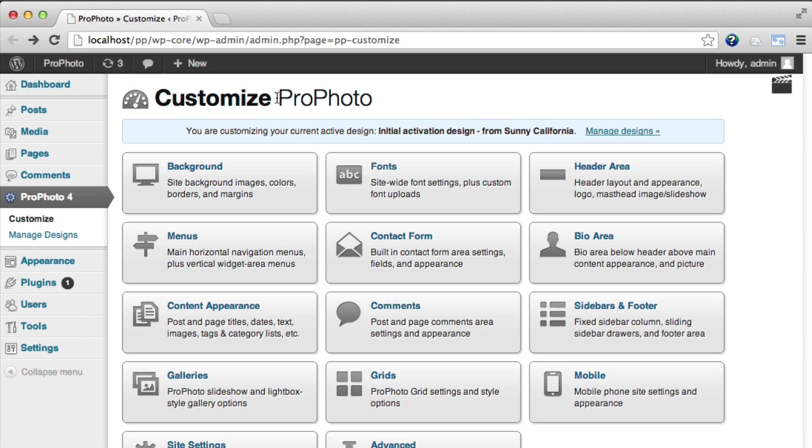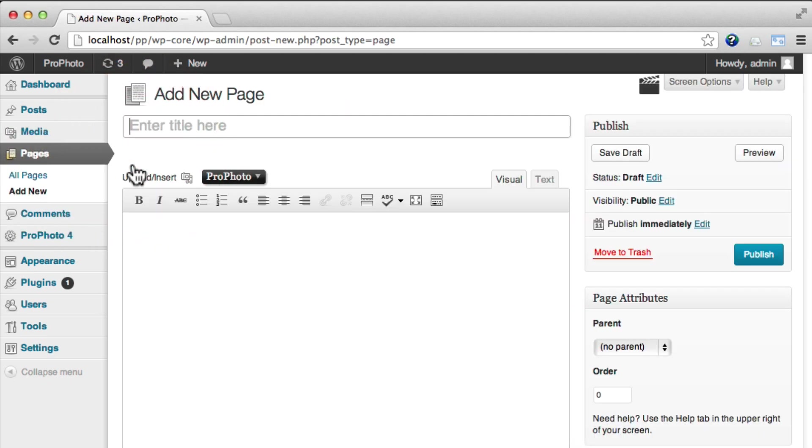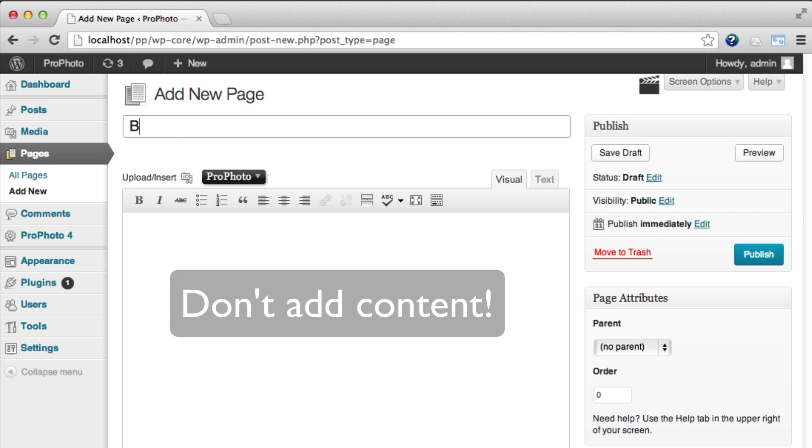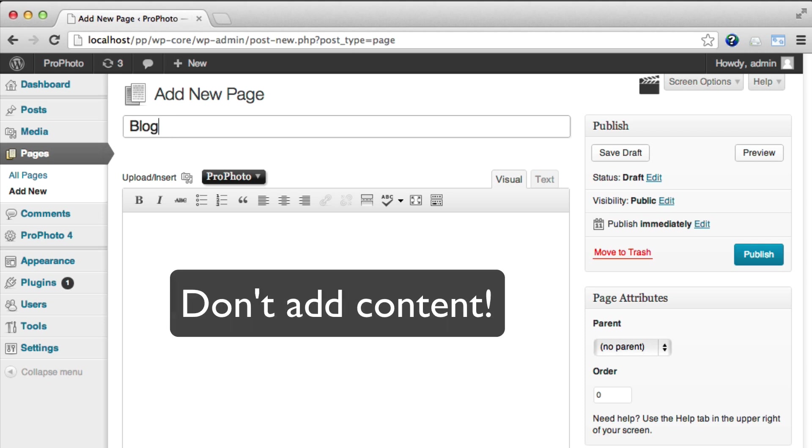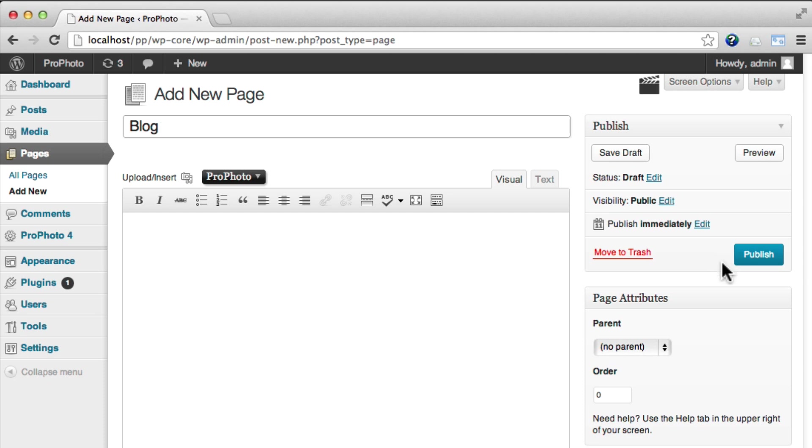The first step is to create a new page from which you will display your blog posts. Go to Pages, Add New, and title your new page Blog. Now don't add any content to this page, just leave it empty. It's really just a placeholder for WordPress to know from where to display your most recent blog posts. Click to publish the page.